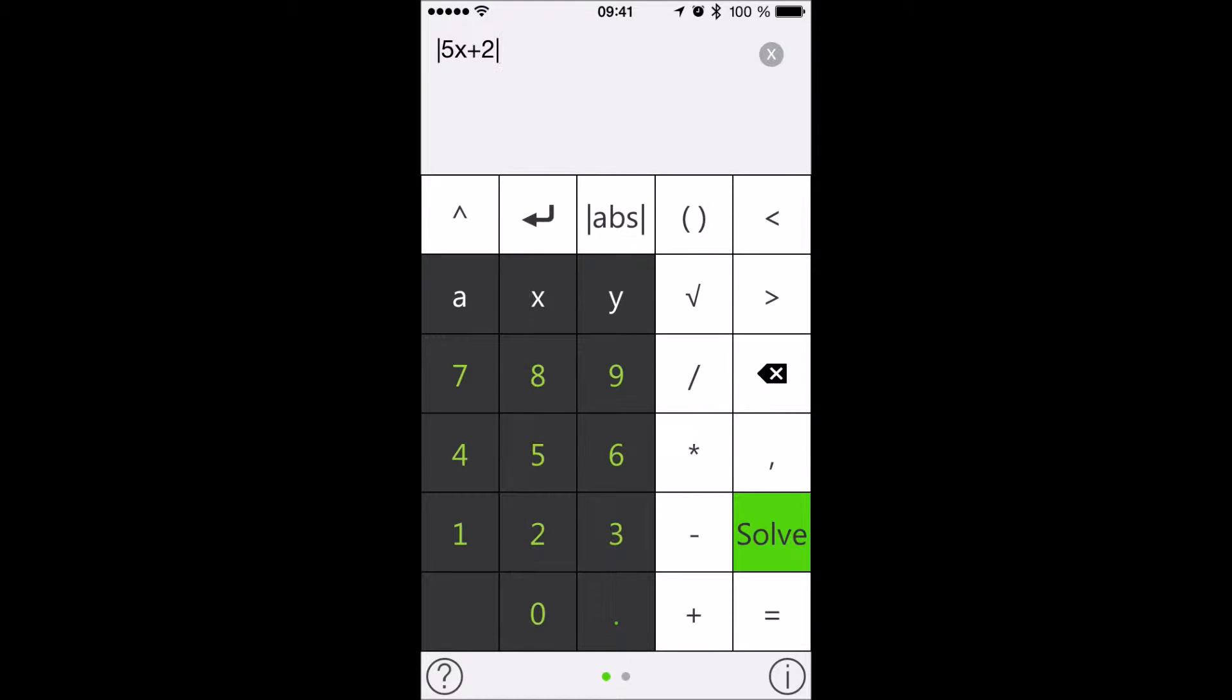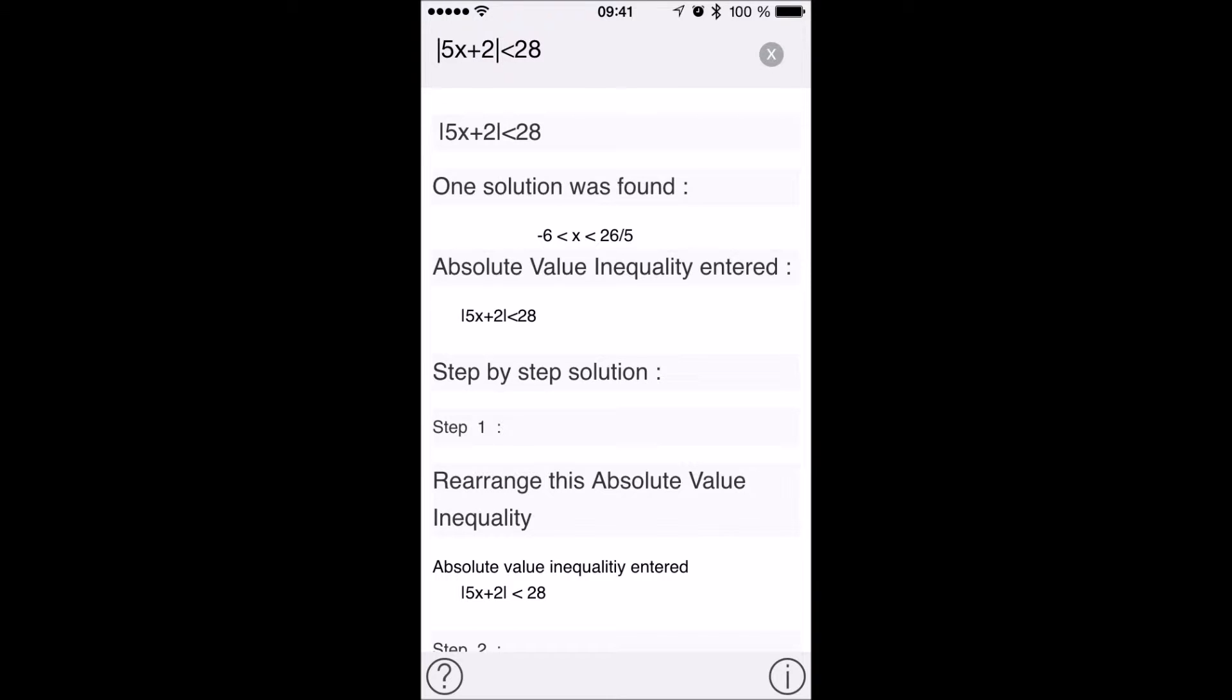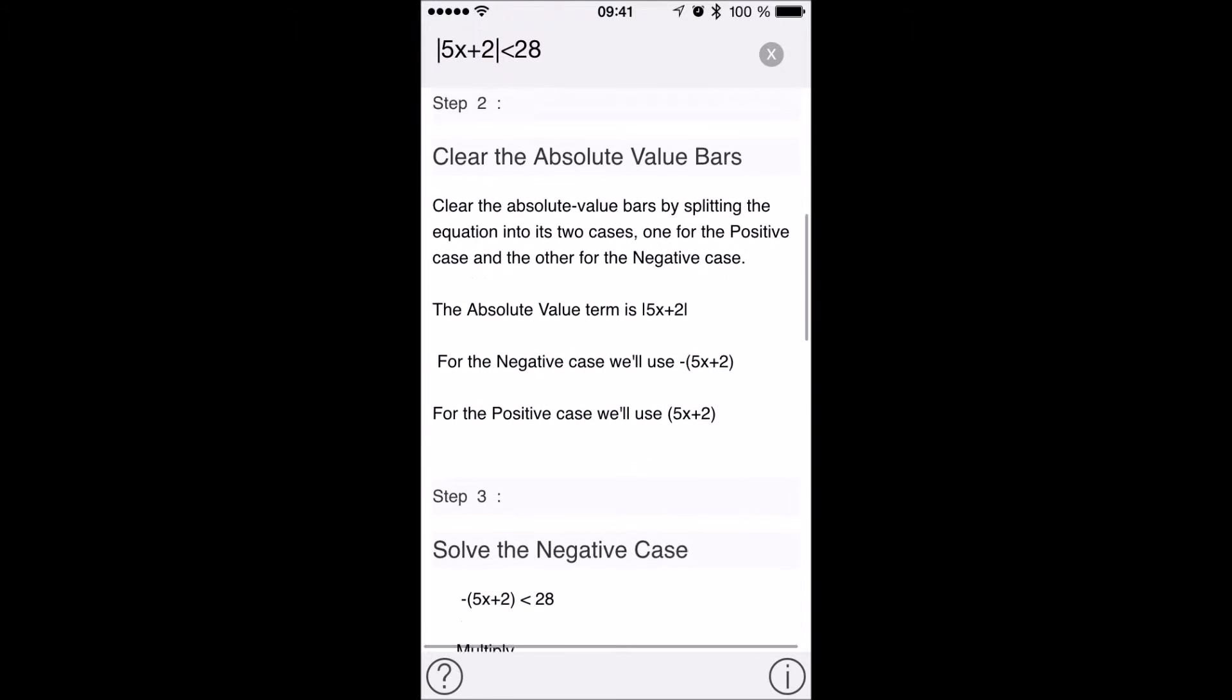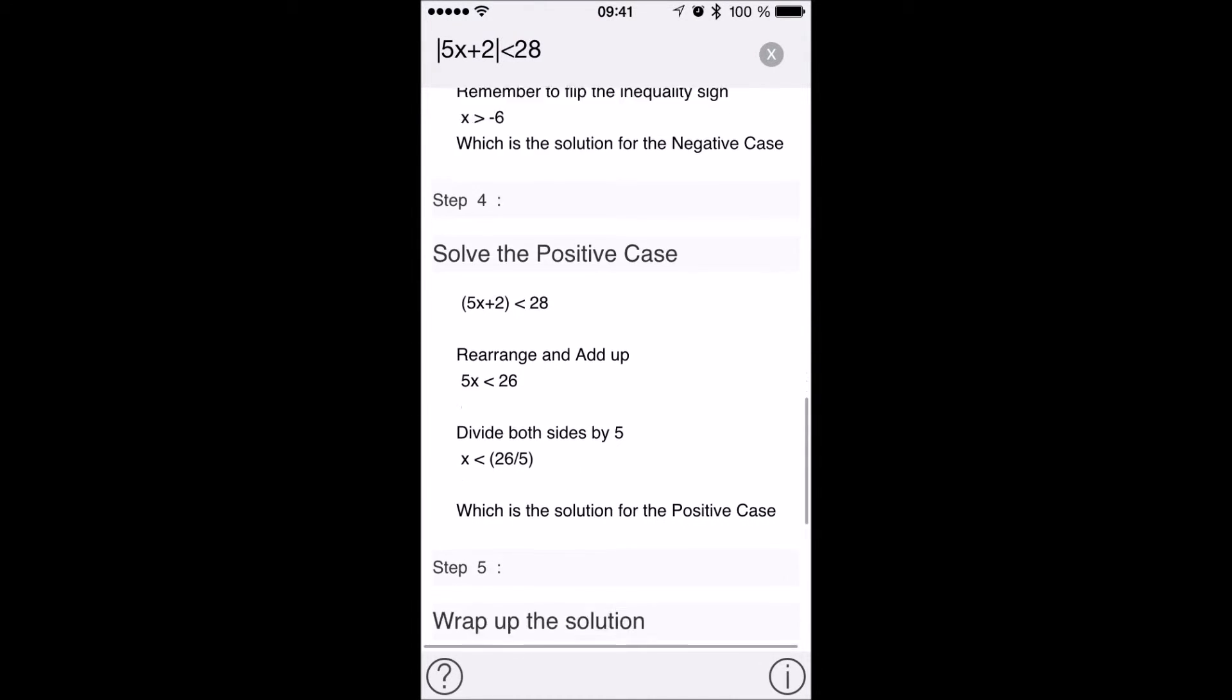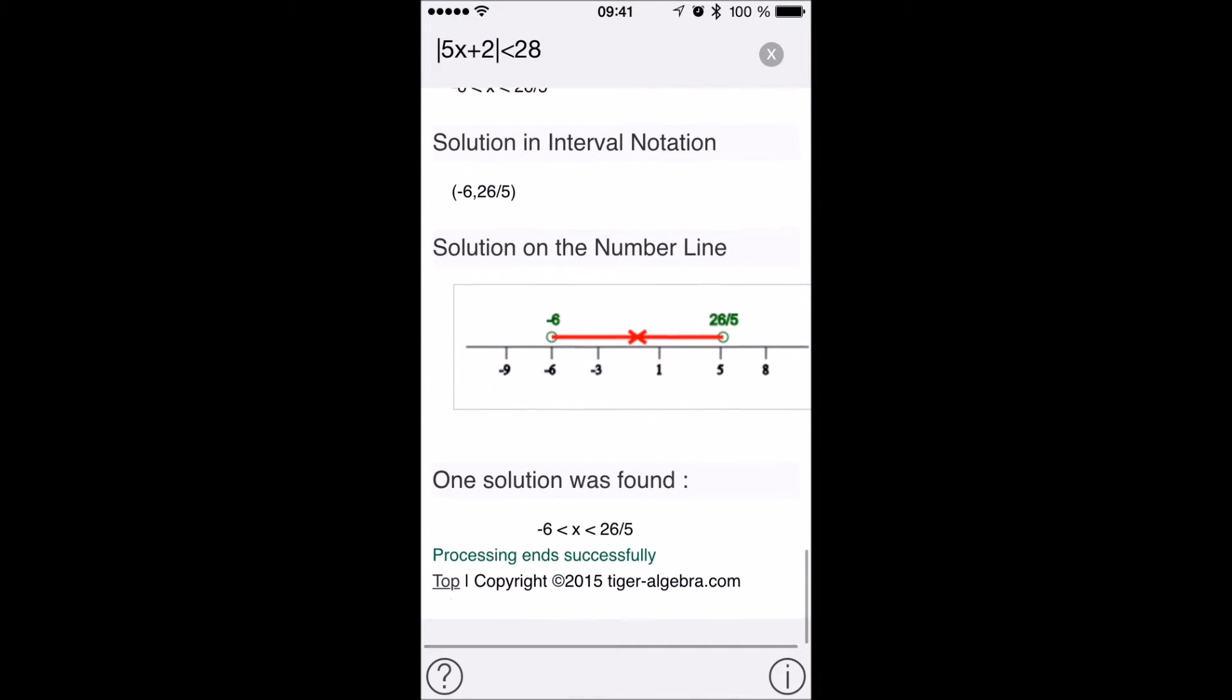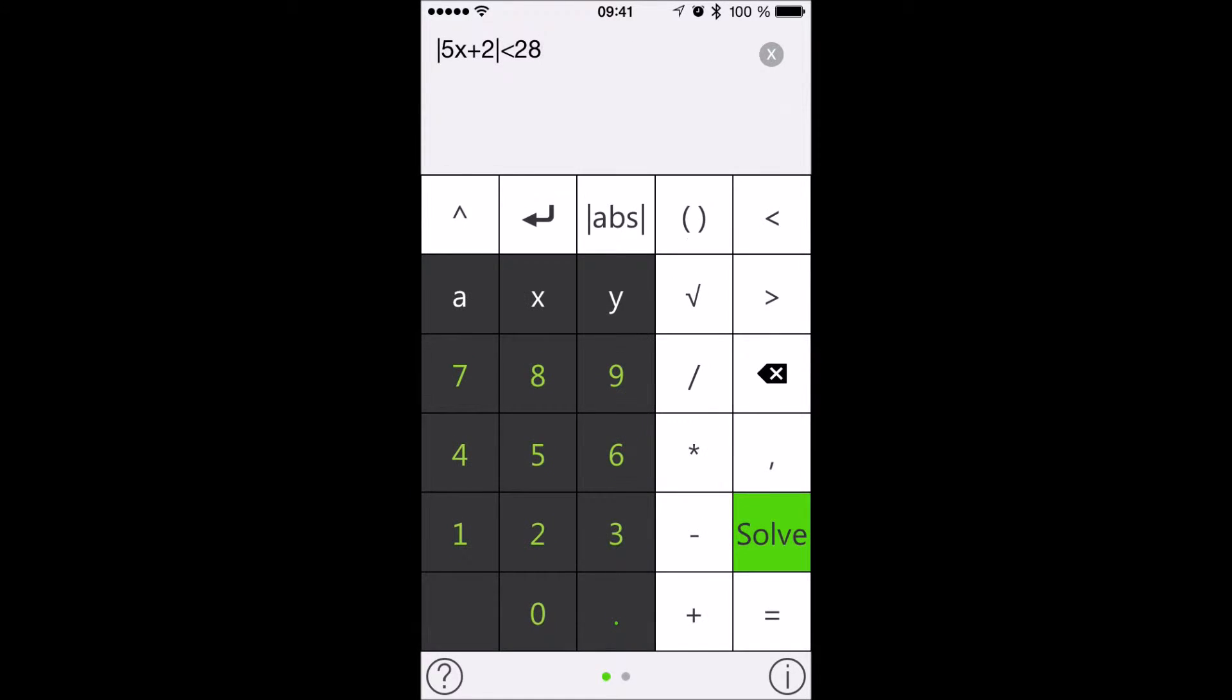In this first example, you can see the step-by-step solution for when the absolute value of 5x plus 2 is less than 28. As you can see, we provide you with the final solution, the way to solve, as well as a graph of the solution.